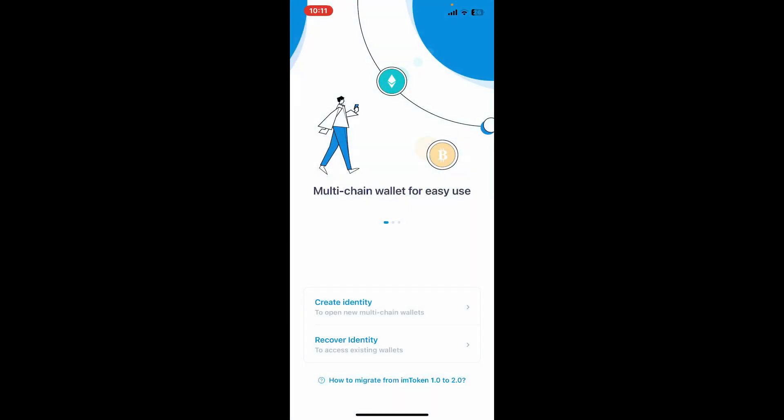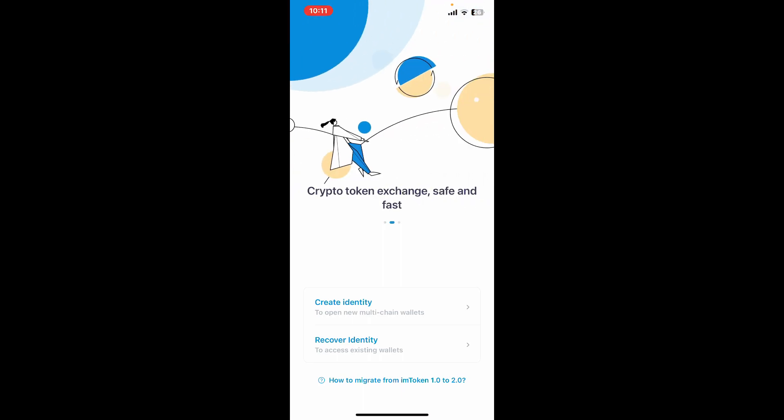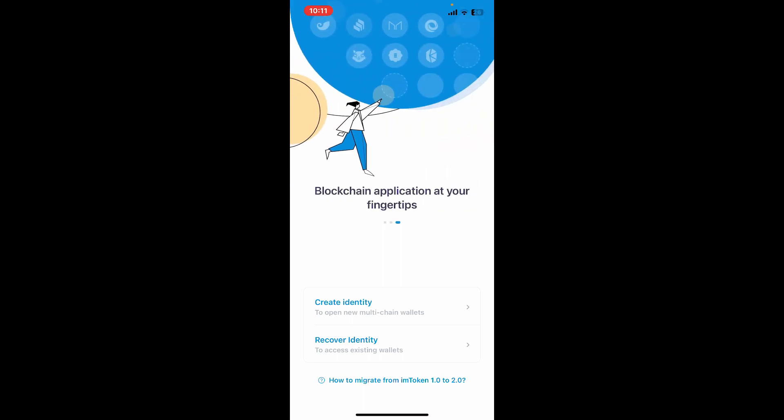From the first interface, if you are new to the imToken platform, you can tap on create identity and follow through the sign up process. If you are looking for a way to log into an existing wallet, you can tap on recover identity.